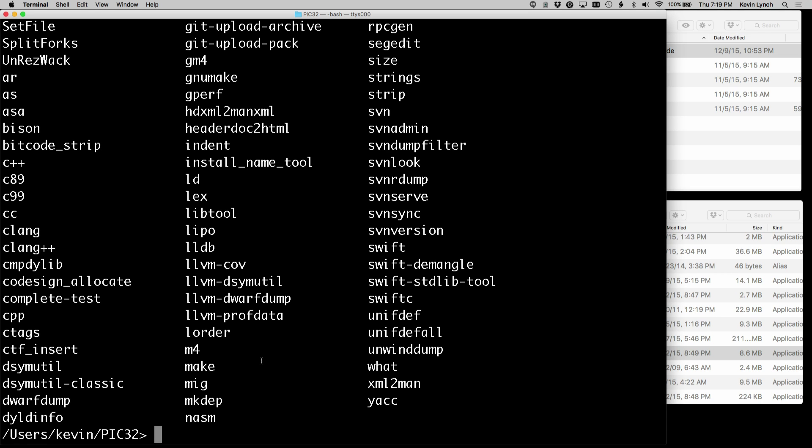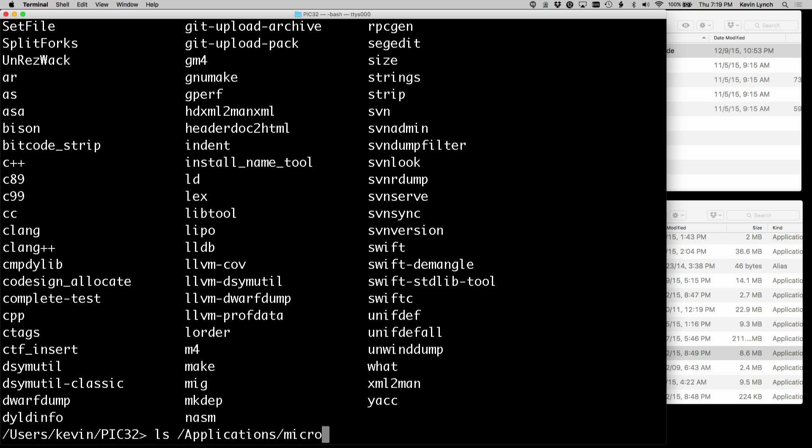I can also take a look to see where the XC32 cross compiler that microchip provided is installed. That is, for me, it's LS Applications Microchip XC32.